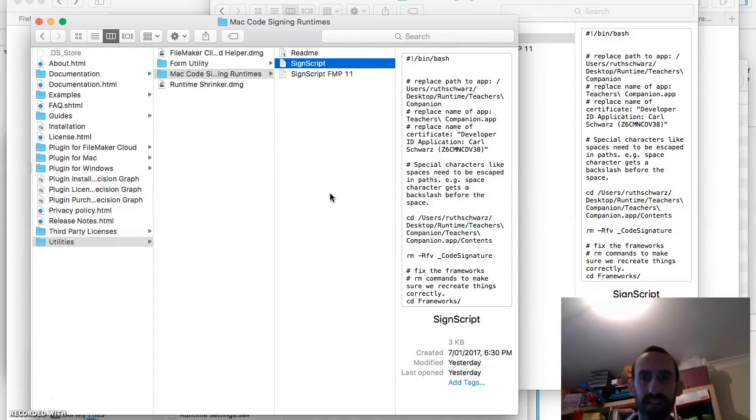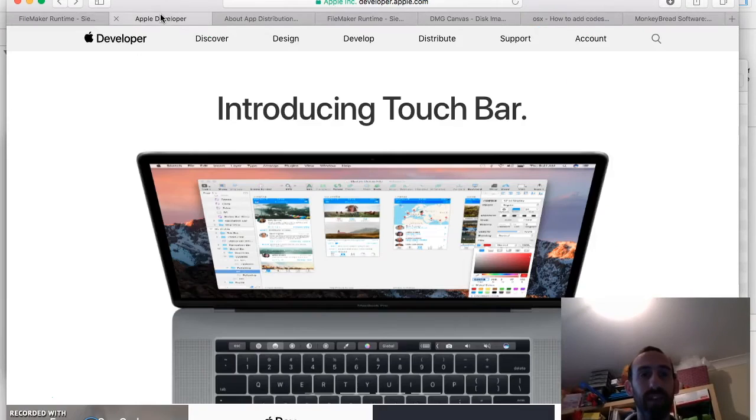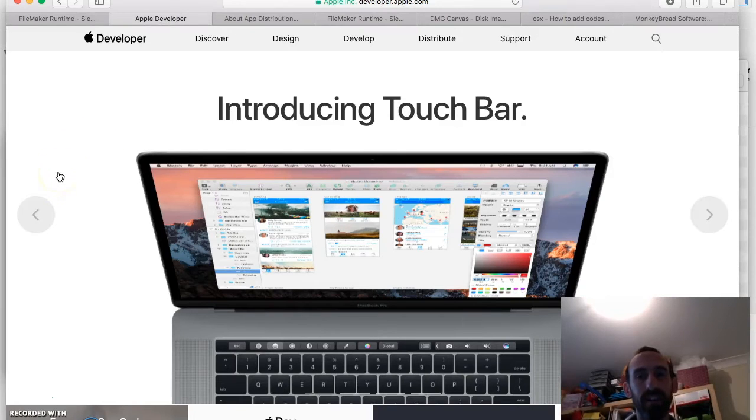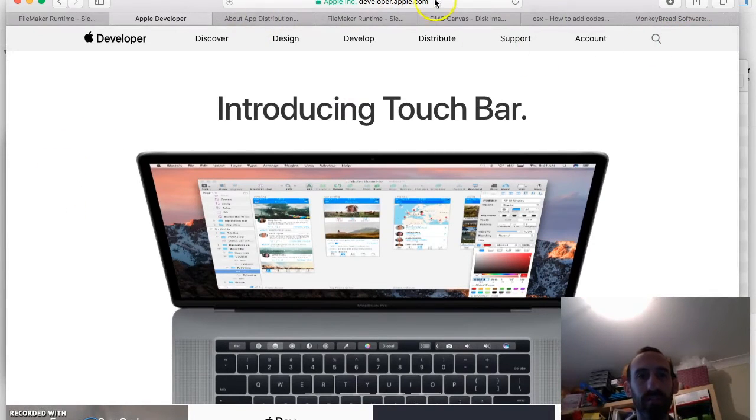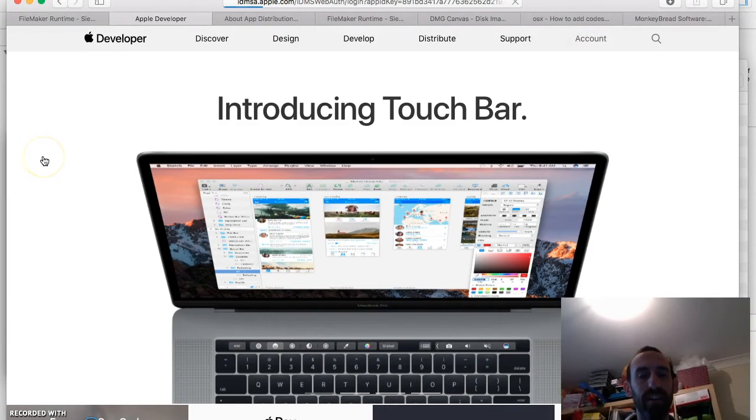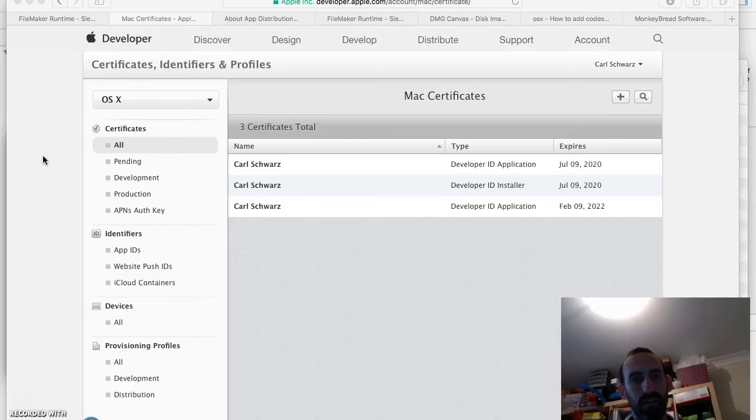So the first thing that you need to do. Is make sure that you have an Apple Developer Account. So you've got to sign in. Spend your $150 if you're in Australia. Or whatever it costs. And sign in there.